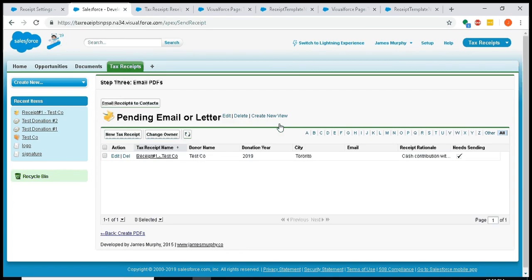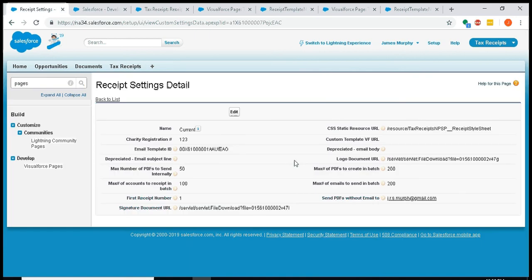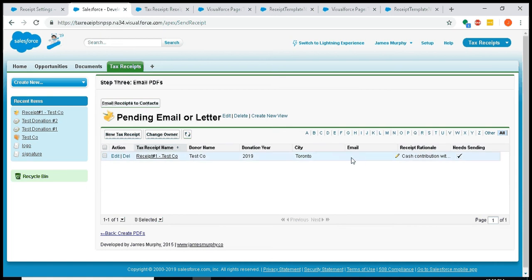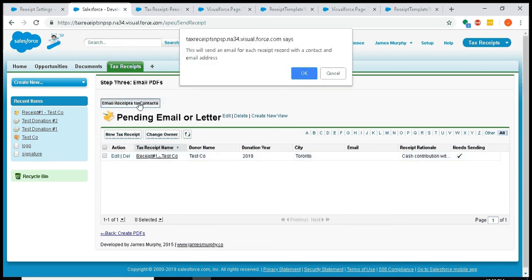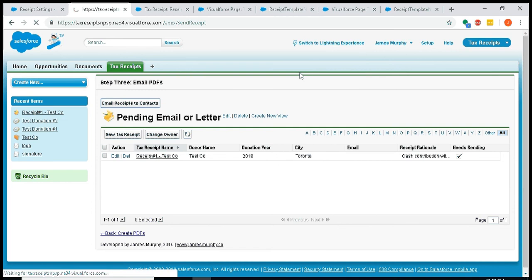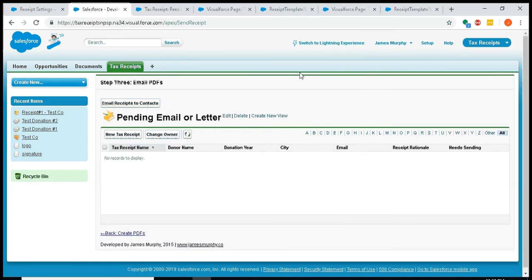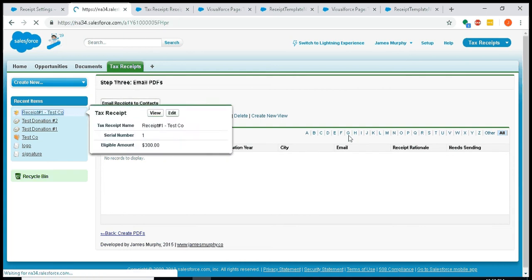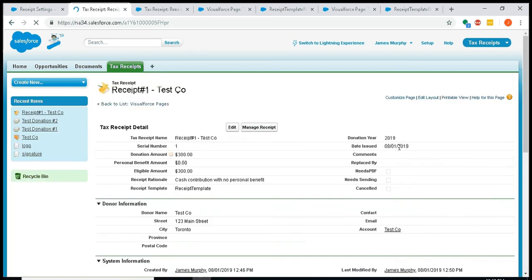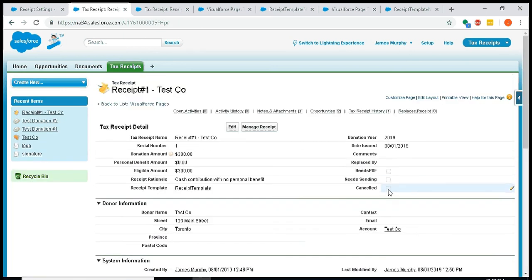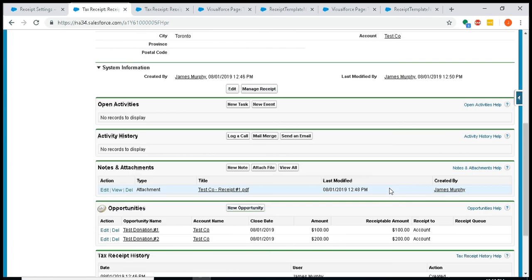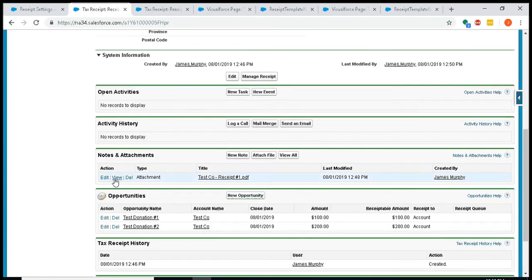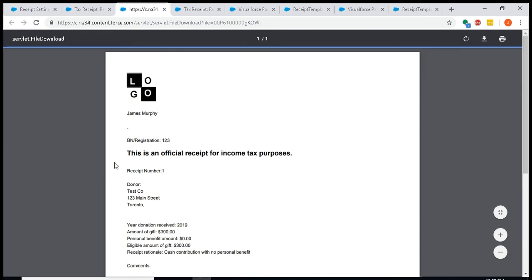In my case, in that settings file, remember I said 'send PDFs without email to' and I put in my email address. So in step three, if I do this for this receipt, it's an account, it's not a contact. They don't have an email address, but if I hit this email button, it'll actually send the email to me. So that is pretty much it for the flow. We can see now receipt number one for test co, the 'needs PDF' and the 'needs sending' is wiped out because it's been emailed to me.